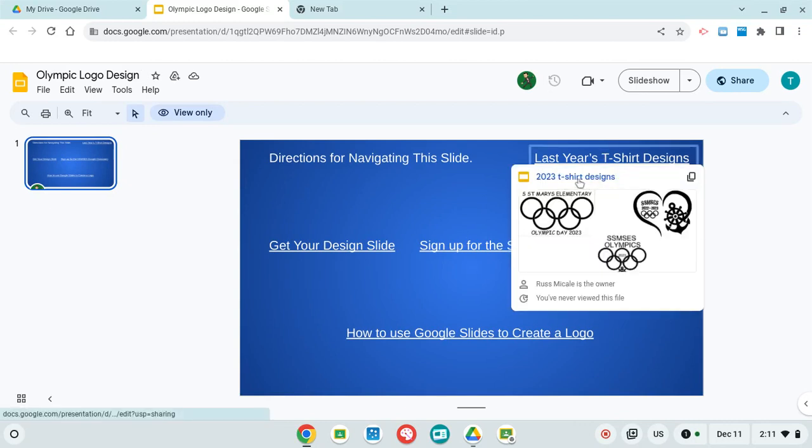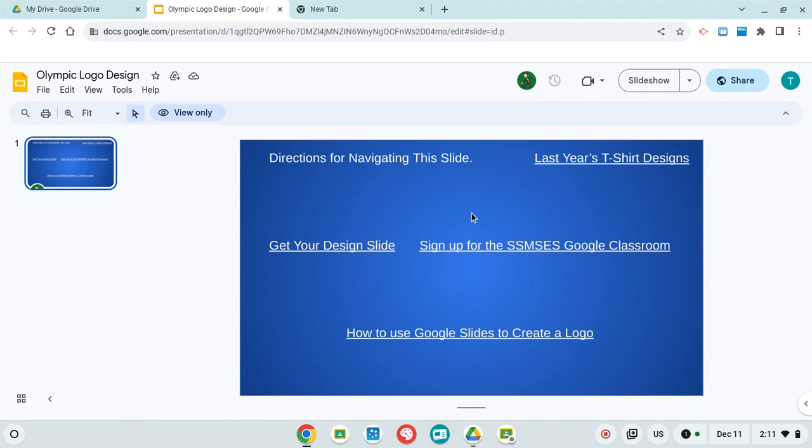If I click on the blue letters, it'll open them up so I can see them bigger. So you can just check those out if you want.